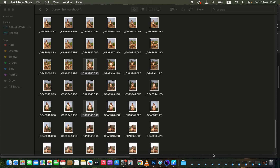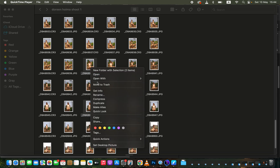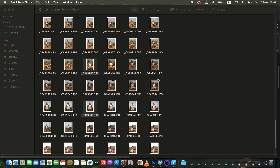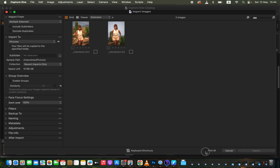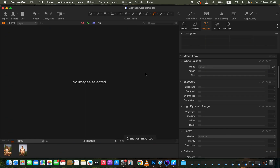In Capture One, in order to import the raw images, select the raw images. For this tutorial I'll be using two photos, so I'll select both images and open them with Capture One. It's going to bring up this import folder where you can select images manually by checking on them, or simply import all the selected images.